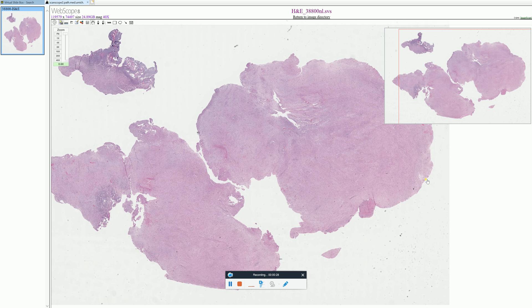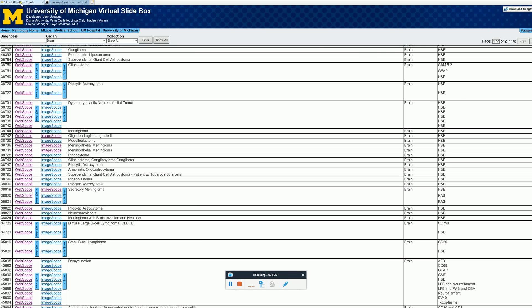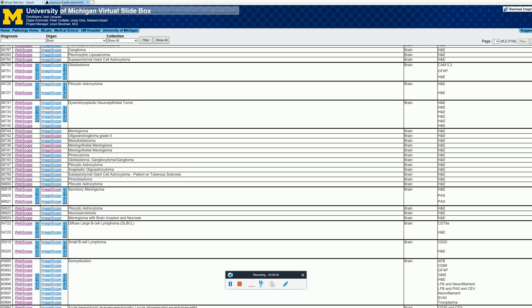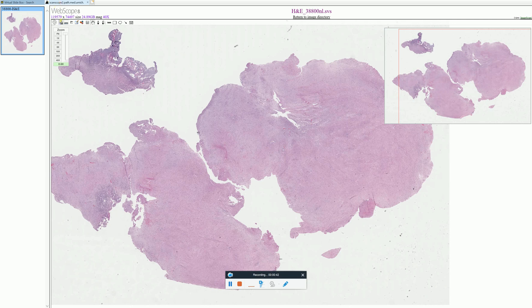Today we're going to be looking at this brain tumor. I wanted to give a shout out to the University of Michigan — they have a virtual slide box that's great, and that's what I'm going to be talking about today: one of their slides. So check them out if you get a chance. This patient had a tumor in the brain or spinal cord. A neurosurgeon went in, took it out, and gave it to me, the pathologist, to make a diagnosis.